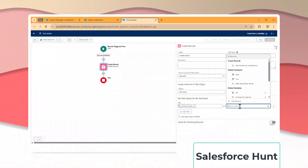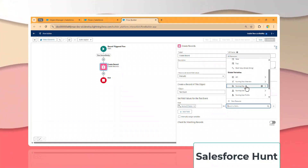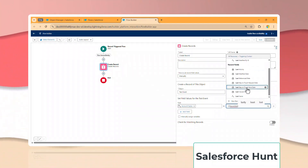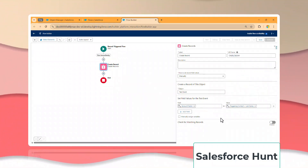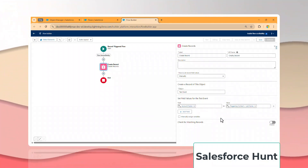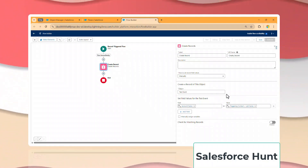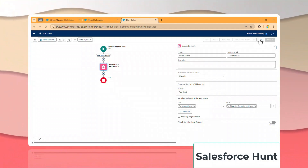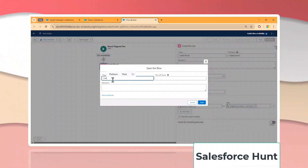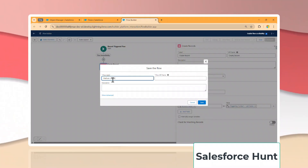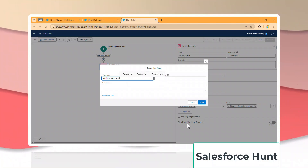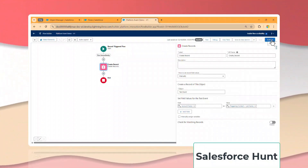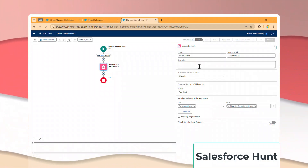You can give any name but always follow best practices and add a description. Set 'How to Set the Record' to Manual. The object name is 'Test Event'. Under the field mapping, set Account Name and find the value from the contact record — that is the Last Name field. Once done, save your flow as 'Platform Event Demo'.